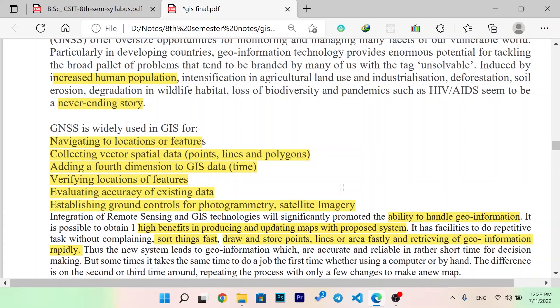We can get a lot of information about navigation, location, and features. Collecting vector spatial data and adding a new dimension — time-lapse integration — allows us to verify location and features effectively.